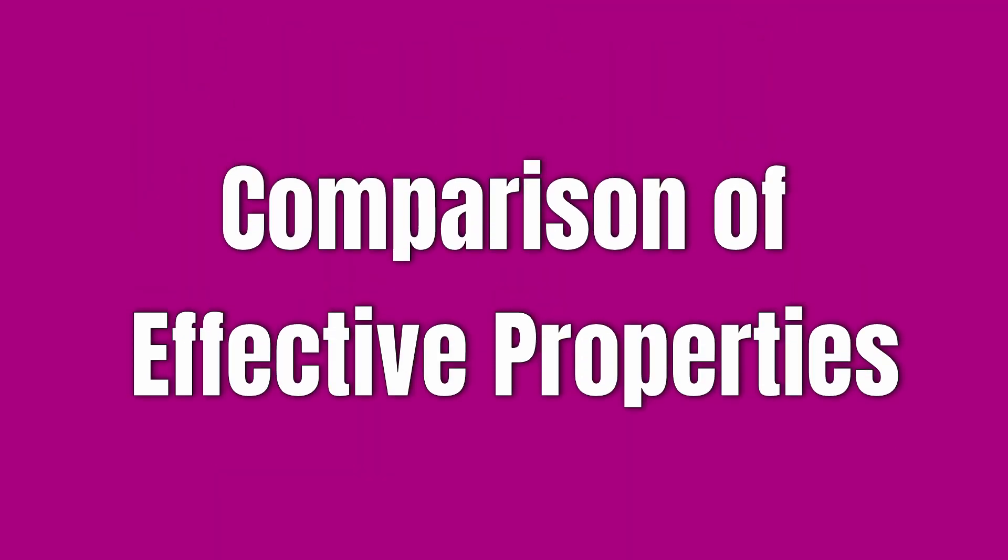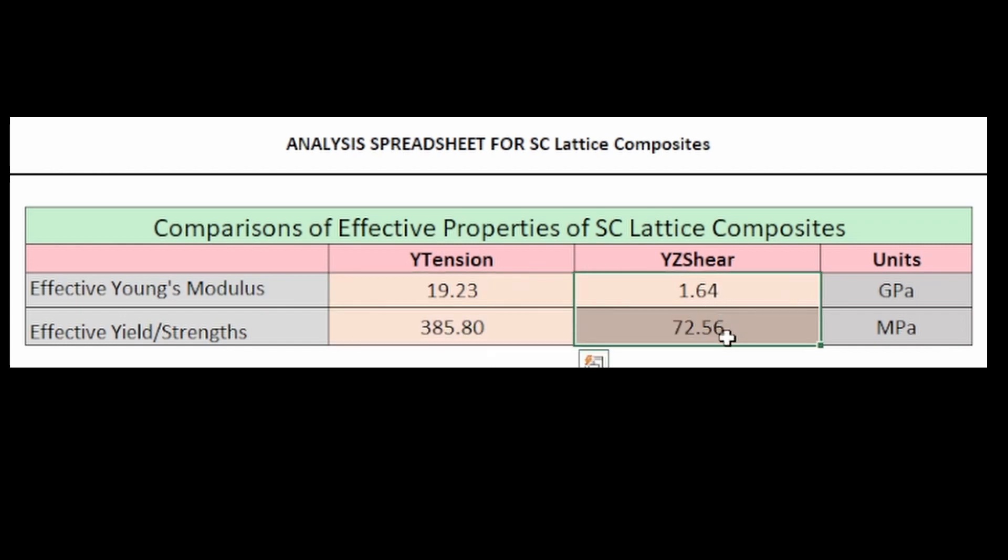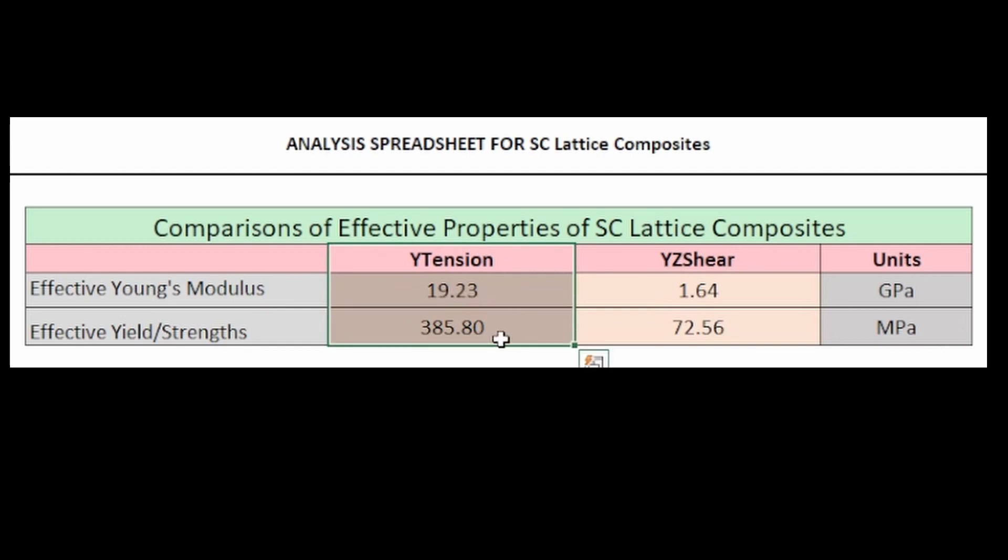If we look at the properties that were generated in the model, the effective Young's modulus in compression and strength are quite big compared to the other directions. This shows us that in terms of energy absorption, the Y compressive values for this kind of design is very good.